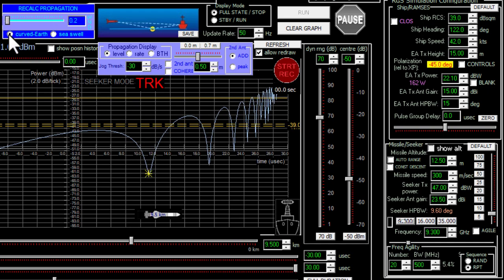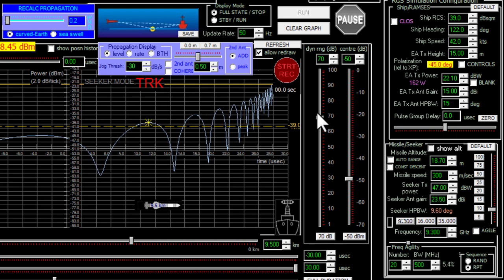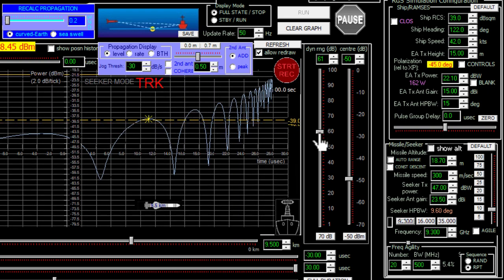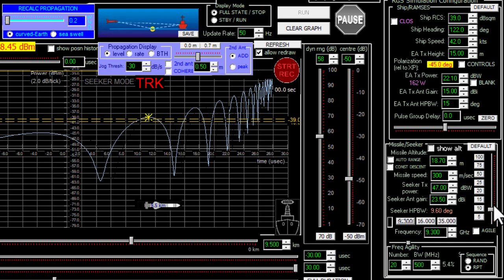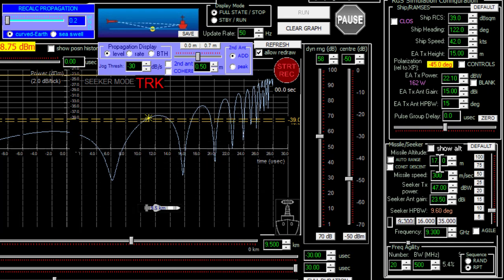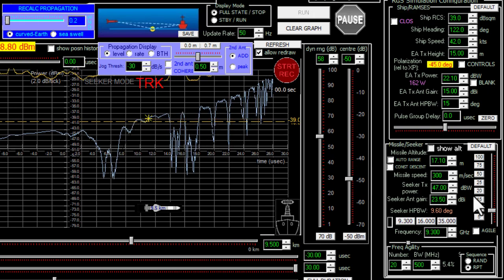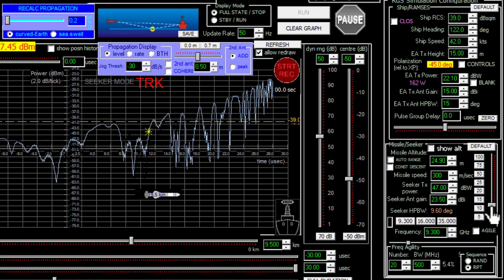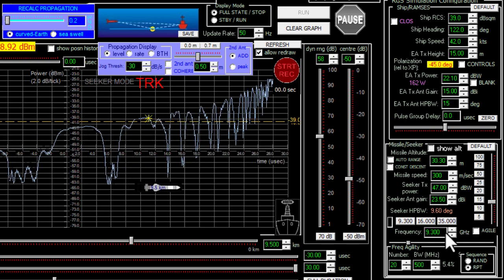These graphs of power versus range don't look particularly realistic — they look too perfect, too smooth, with no noise. They certainly don't look like measurements from air-carry tests. The predicted power looks more realistic when a small change is made to the propagation model — this video isn't the place to discuss what that change is, but it's possible to create a more realistic prediction of propagation effects.